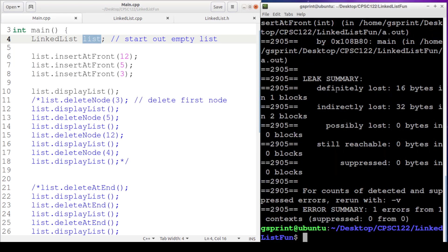Leak summary, it says definitely lost 16 bytes in one block and indirectly lost 32 bytes in two blocks. So we've got 48 bytes lost, and we know we have three nodes that we didn't free.